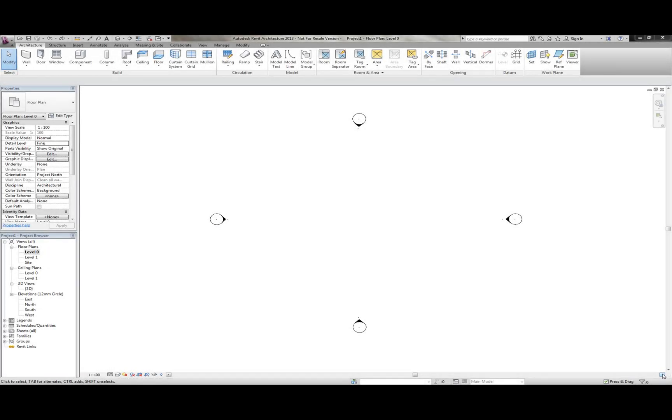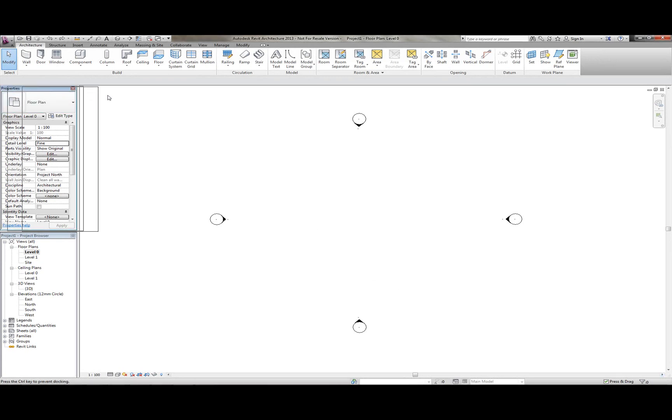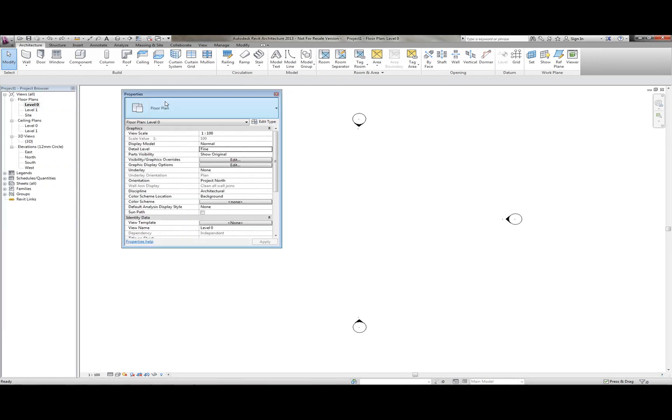So this is the user interface for Revit Architecture 2013. You can see here that on the left hand side we have the Properties dialog box, and we also have the Project Browser here.